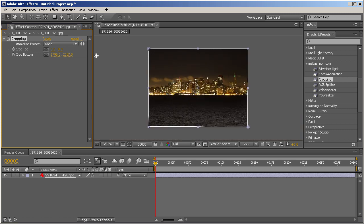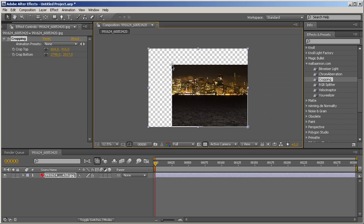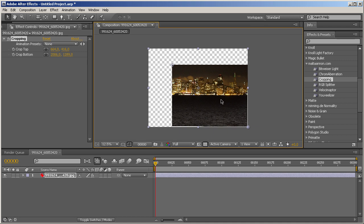And now we can simply grab those two points, as you see, and just move them around and we have a nice simple cropping plugin.